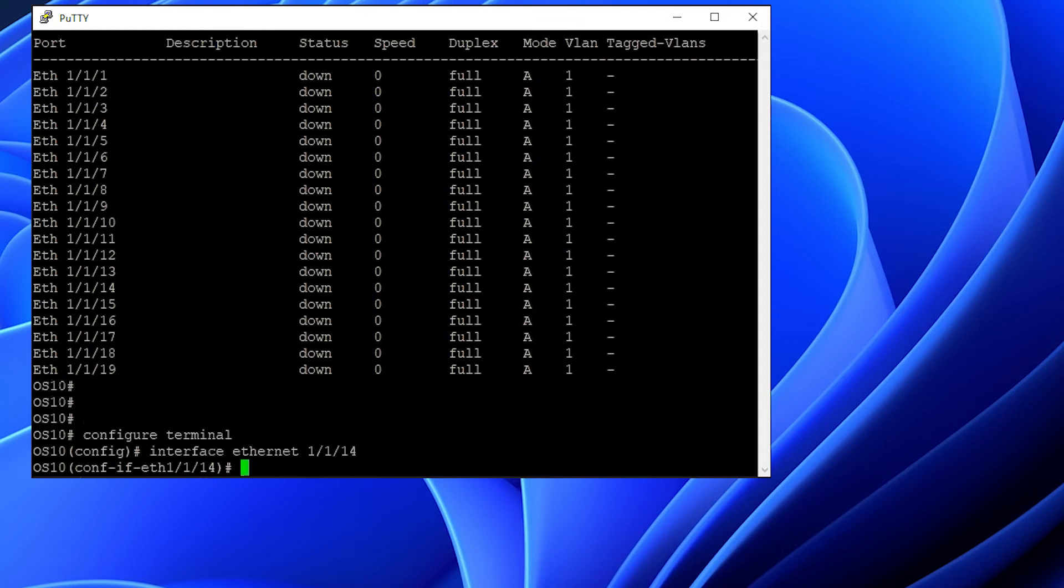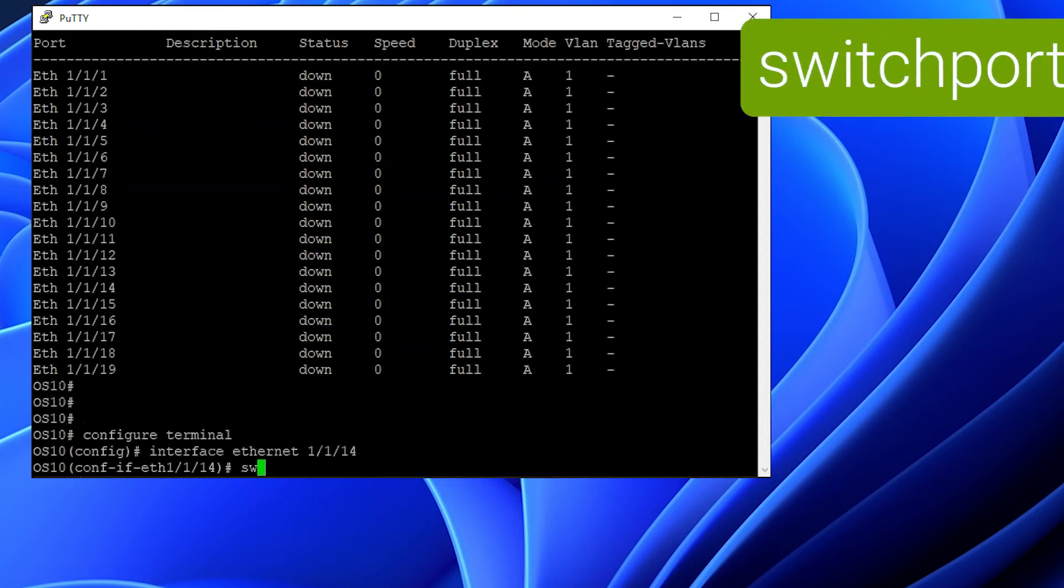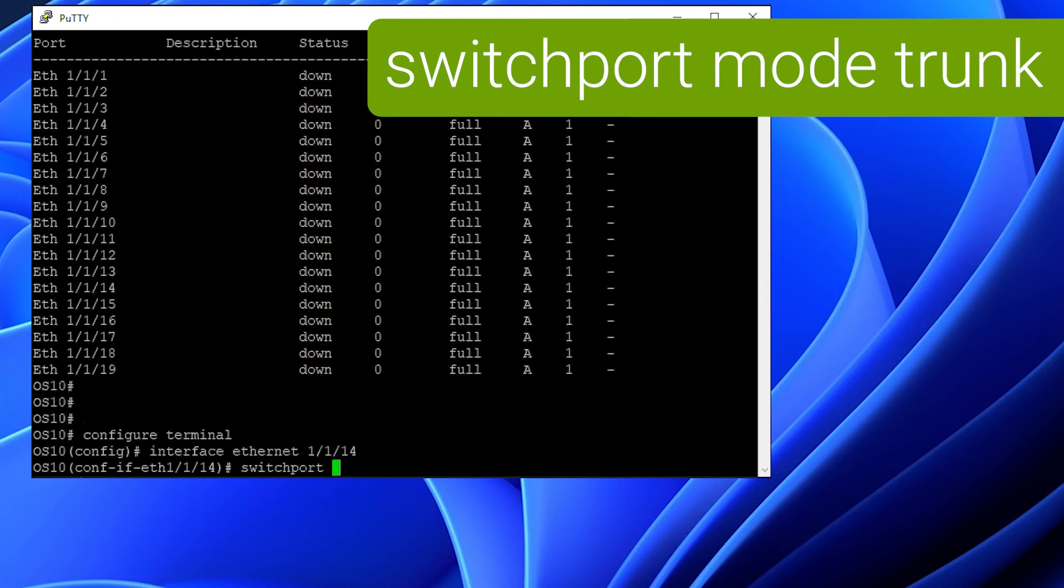Once in the interface configuration mode, run switchport mode trunk to change the interface to trunk mode.